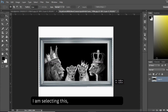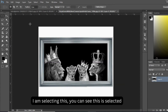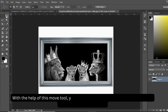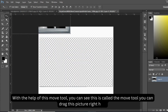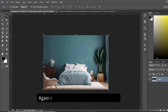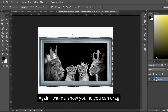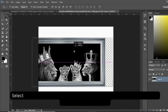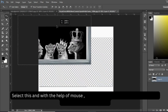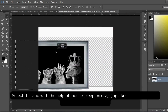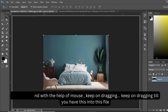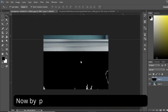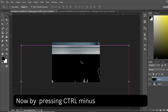I'm selecting this — you can see this is selected. With the help of the move tool, you can drag this picture. Again, I want to show you how you can drag: select this and with the help of the mouse, keep dragging until you have it into this file.